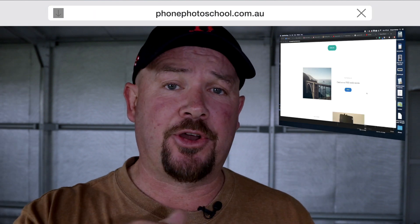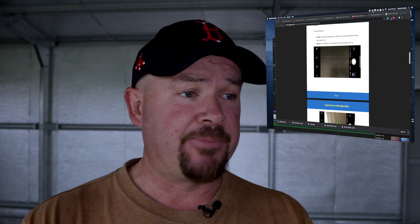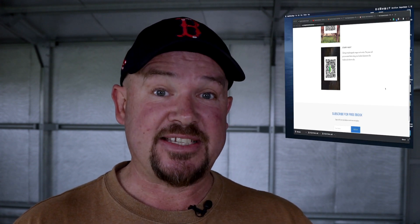Don't forget, head over to phonephotoschool.com.au and scroll down to subscribe to the newsletter. When you do, you'll receive two things: a free e-book emailed to you with six ways to get more creative with your mobile photography, and you'll be taken to another page where you can get free Snapseed presets — I'm going to give you three free ones to use right now. Sign up for the newsletter and I'll see you guys next week.